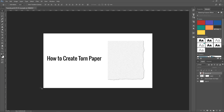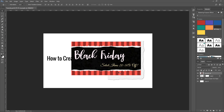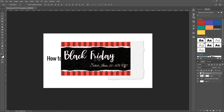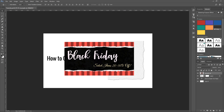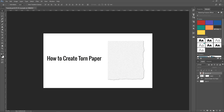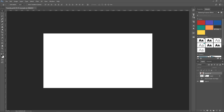Hey guys, welcome back for another Photoshop tutorial. In this one we're going over how to create torn or ripped paper. You can see on the edges here how it looks like it's been ripped. The more time you put into it, the more realistic the effect you're going to get, and we're going to create this completely from scratch. I made an example ad using this ripped paper look, like gift wrap was opening up. Let's turn these off and jump right into the tutorial.